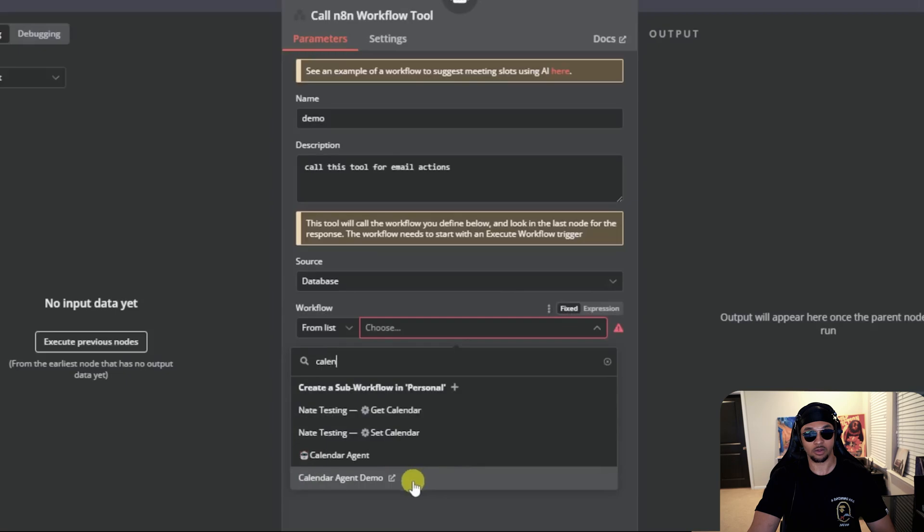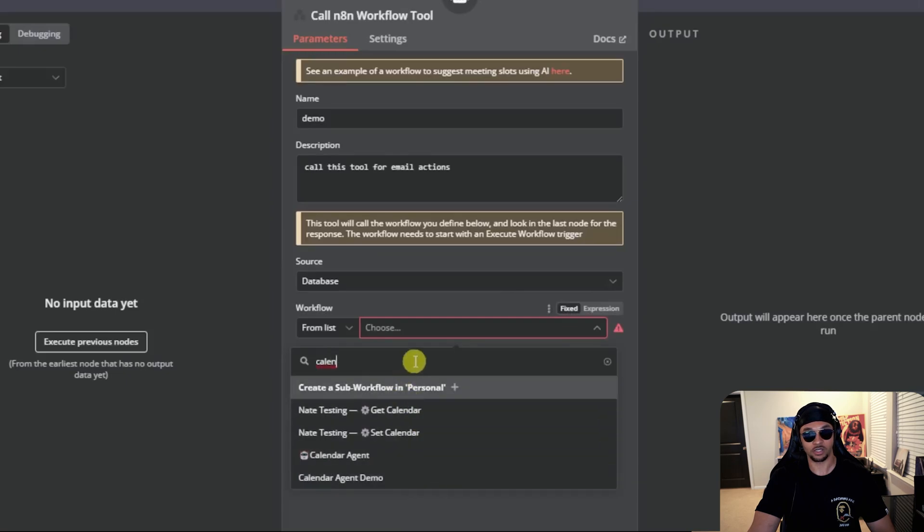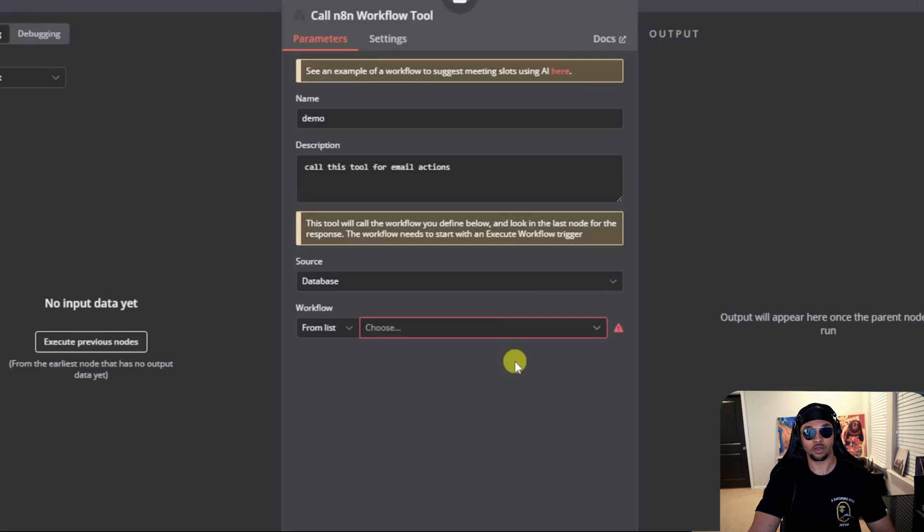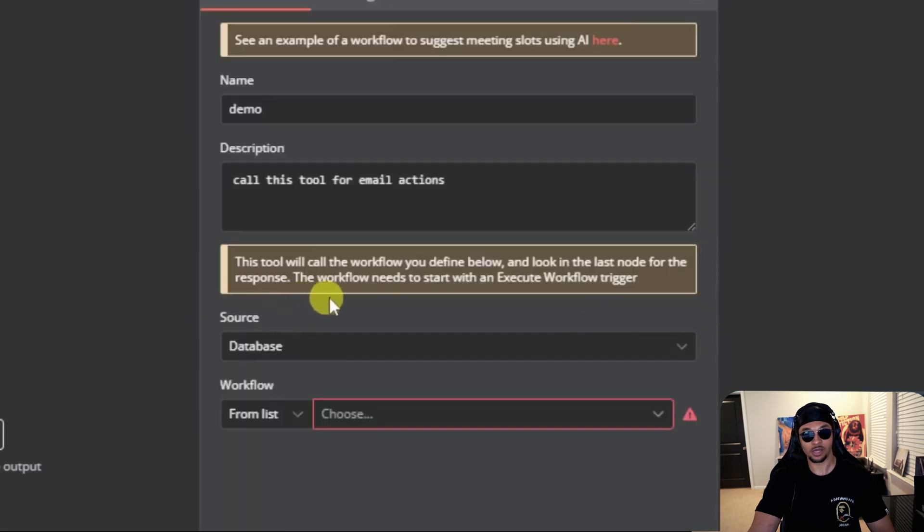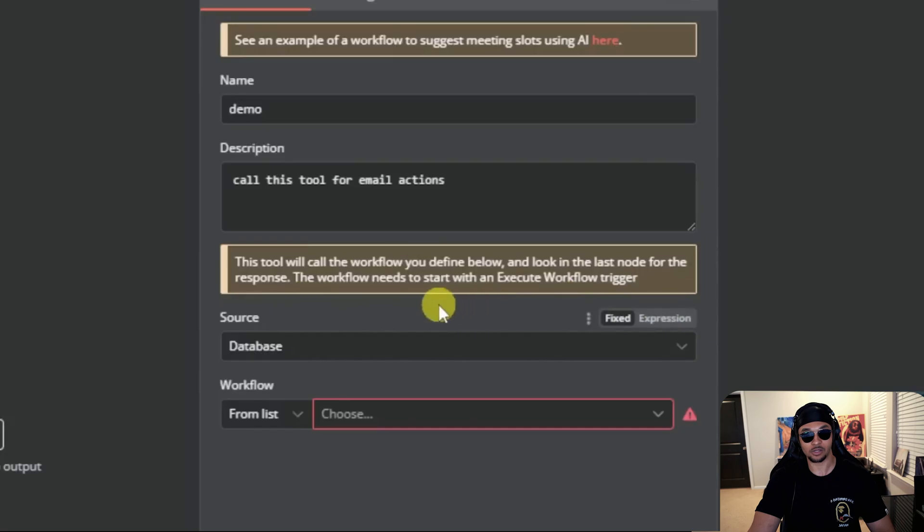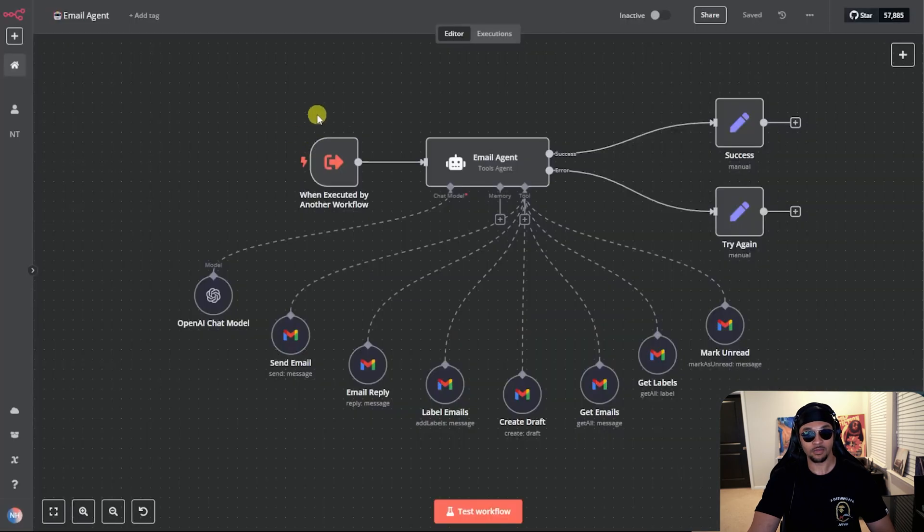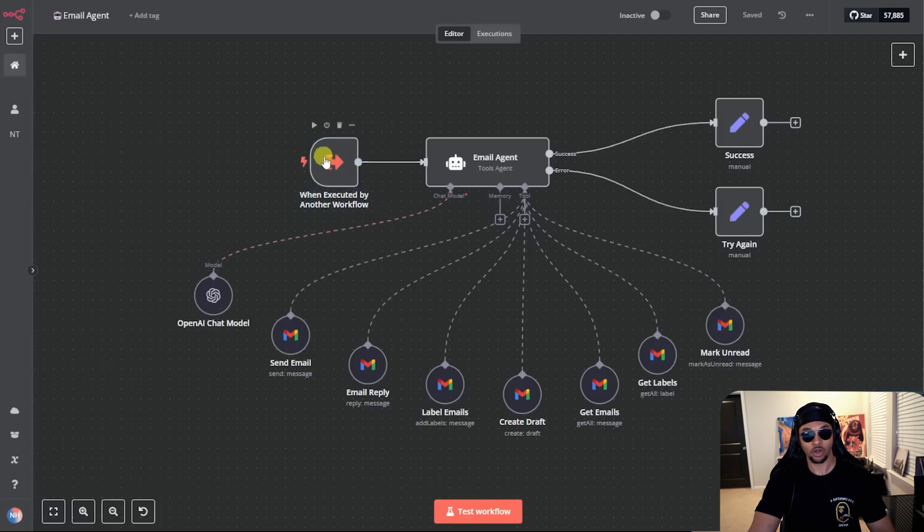Basically, the mega secretary calls the tool for a function. That tool takes an action, then responds back to the secretary with the results. This section used to have a field to return input to fill out, but that is no longer needed. I still add my last node as a set node for response, but pretty sure you don't need that anymore. See, this even says this tool will call the workflow you defined below and look in the last node for response. The workflow needs to start with an execution workflow trigger.